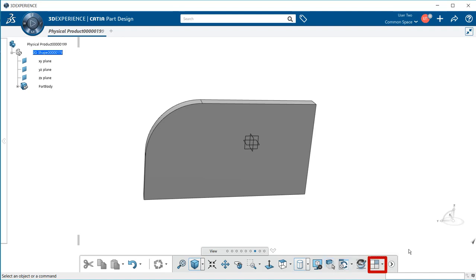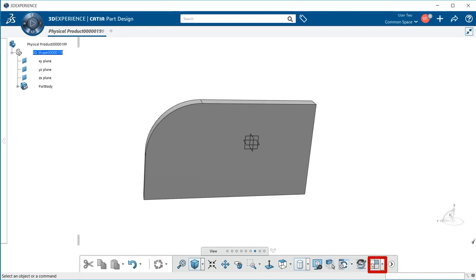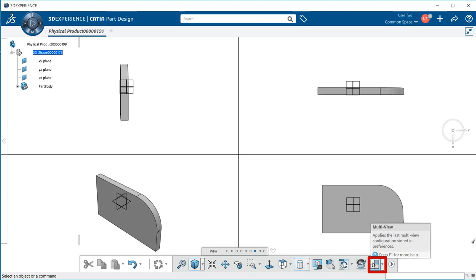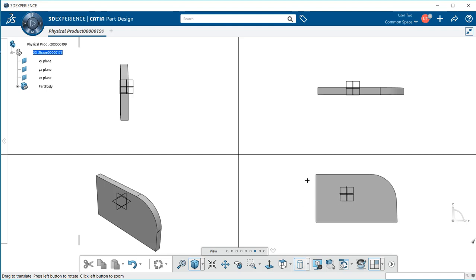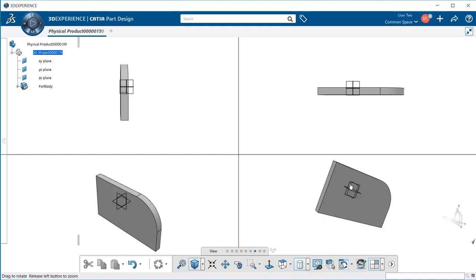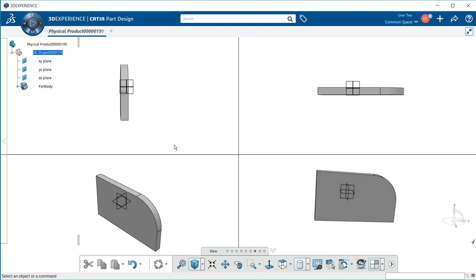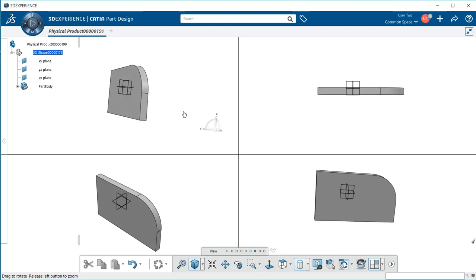Another popular one is multi-view. If I select that, notice we can work within different views all at the same time. We can move the model in a lower quadrant and I can move it in the upper left quadrant, while the other ones stay static.